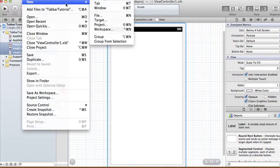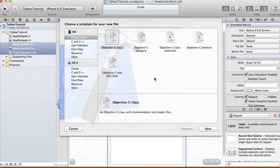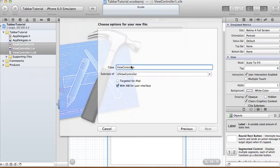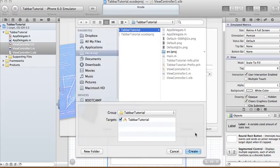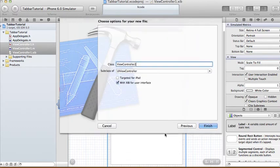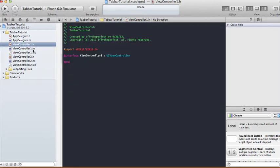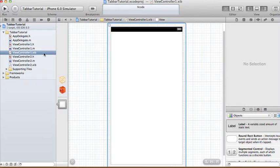We're going to do the same thing again — New File, Objective-C class, Cocoa Touch. This one we're going to call ViewController2, and it will also be a subclass of UIViewController. Make sure to have the XIB for user interface ticked again, click Next, then Create. Those are your two view controllers: ViewController1 and ViewController2.